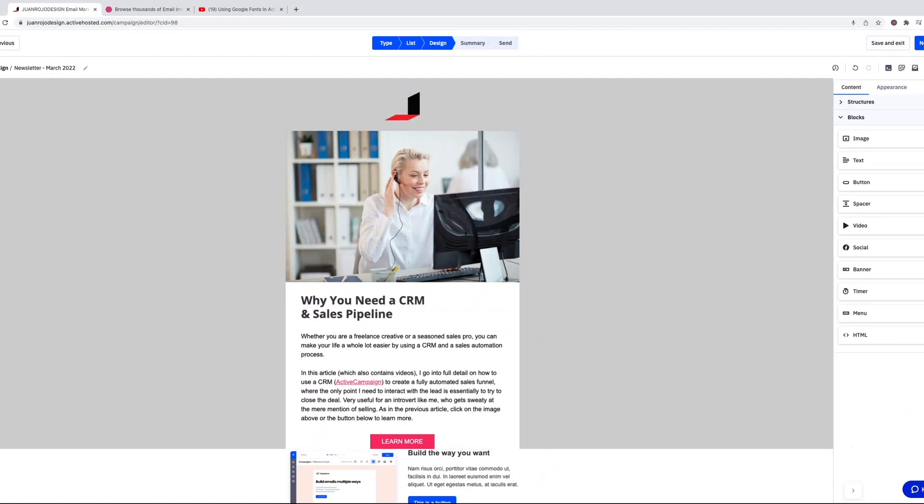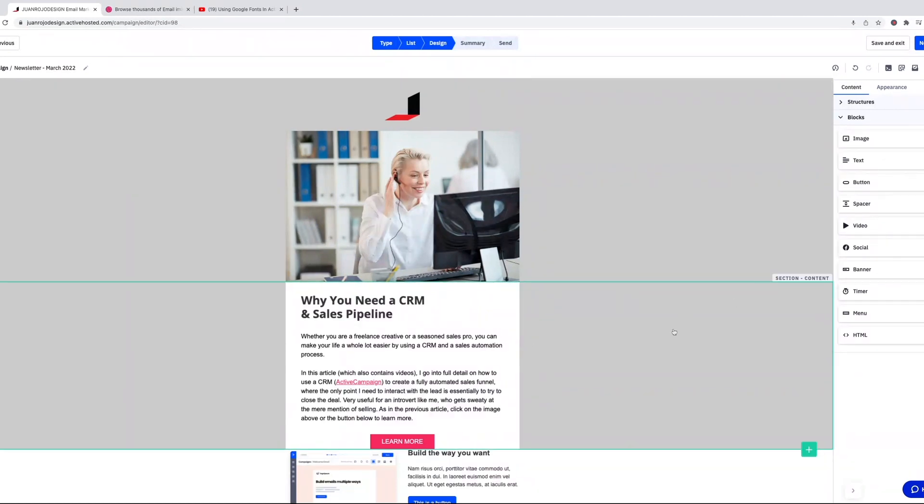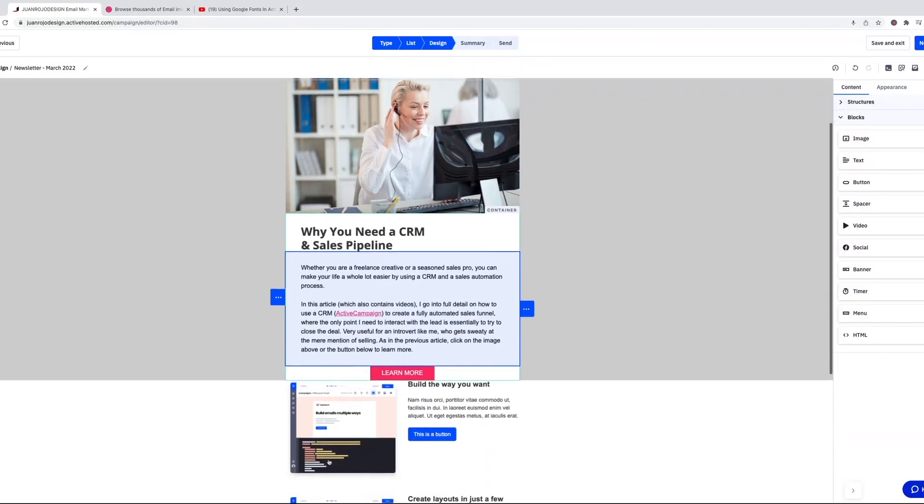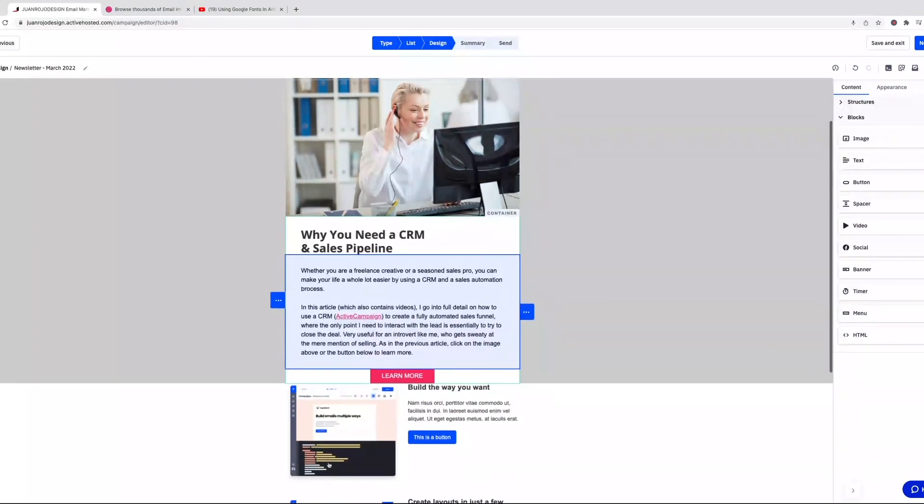And I think at this point I've gone through all the new blocks and the structure. So this is, again, the amount of control that you get now is pretty good. You can add padding to individual sections or containers.